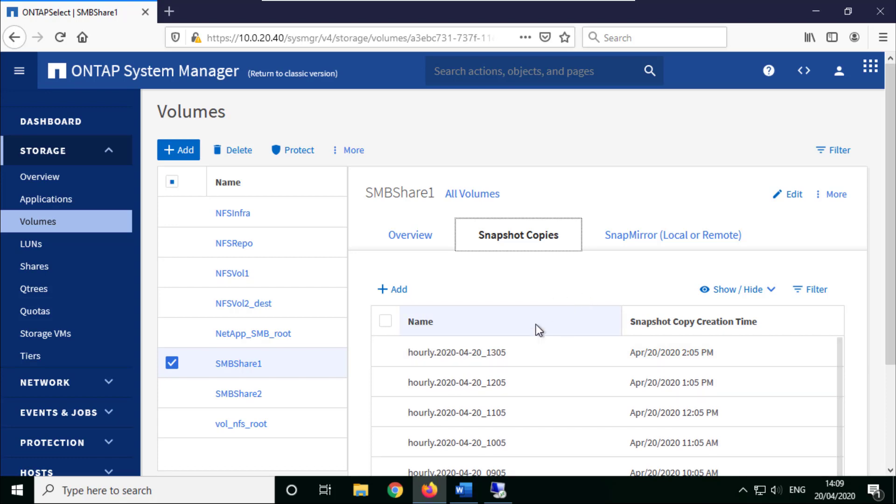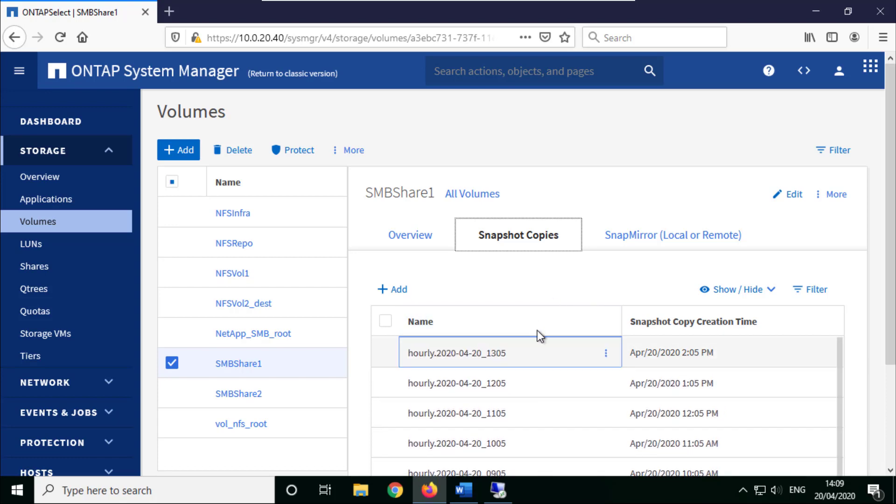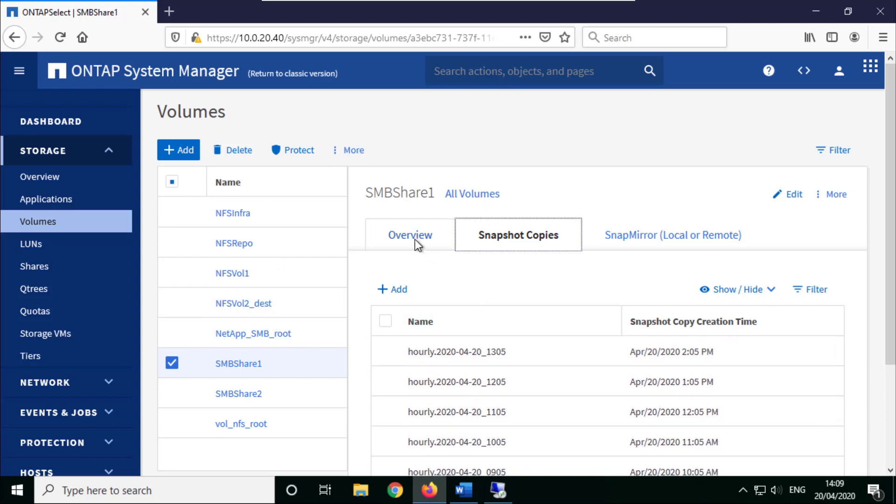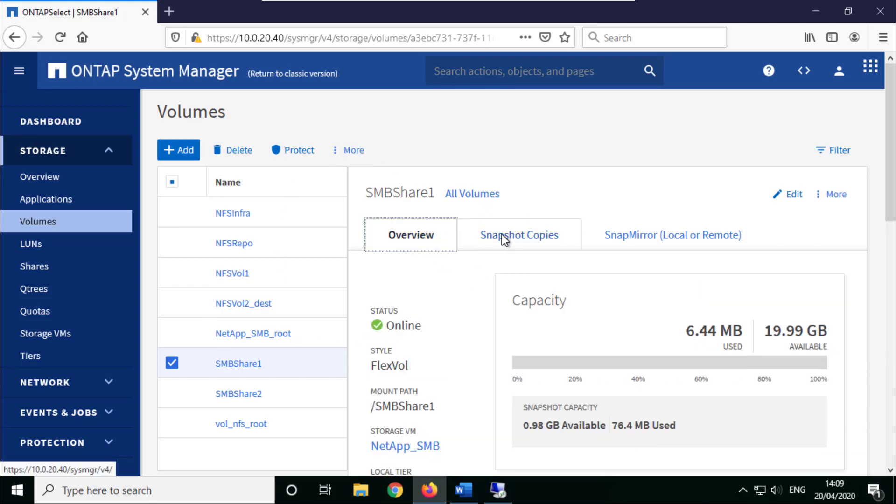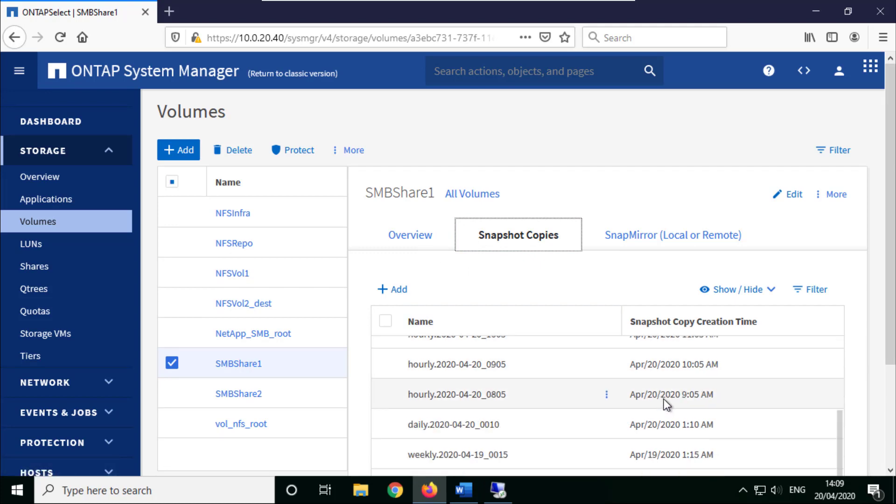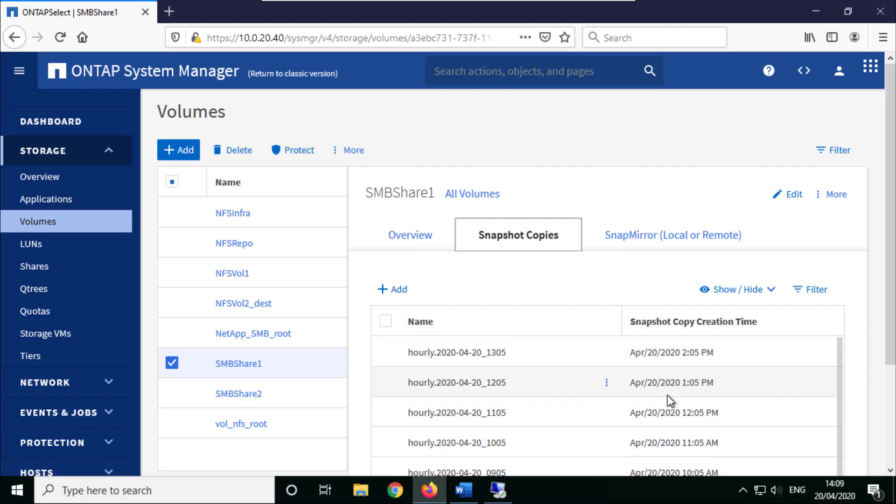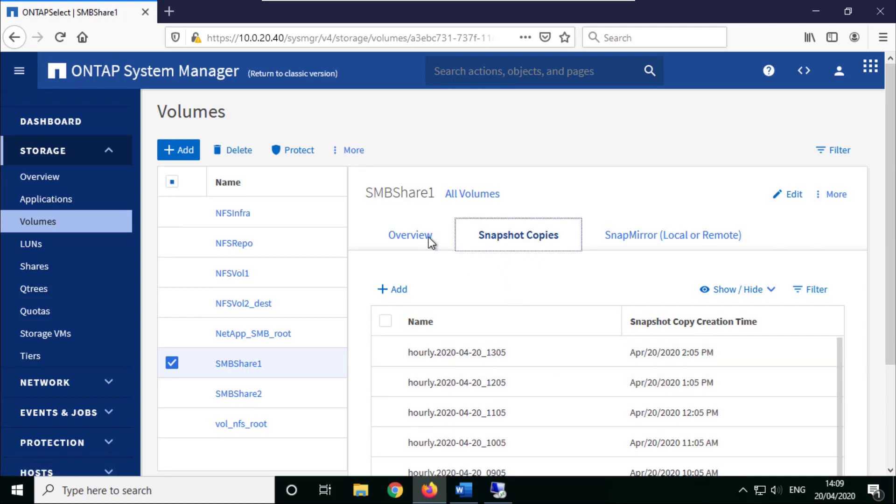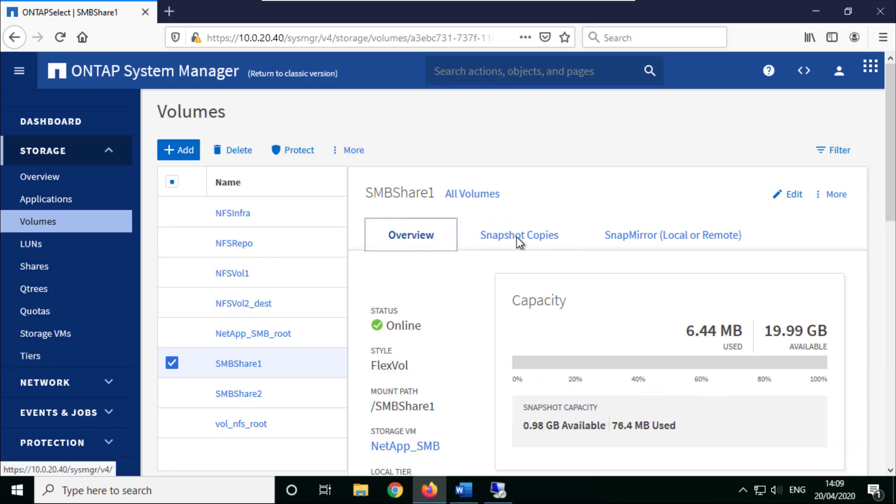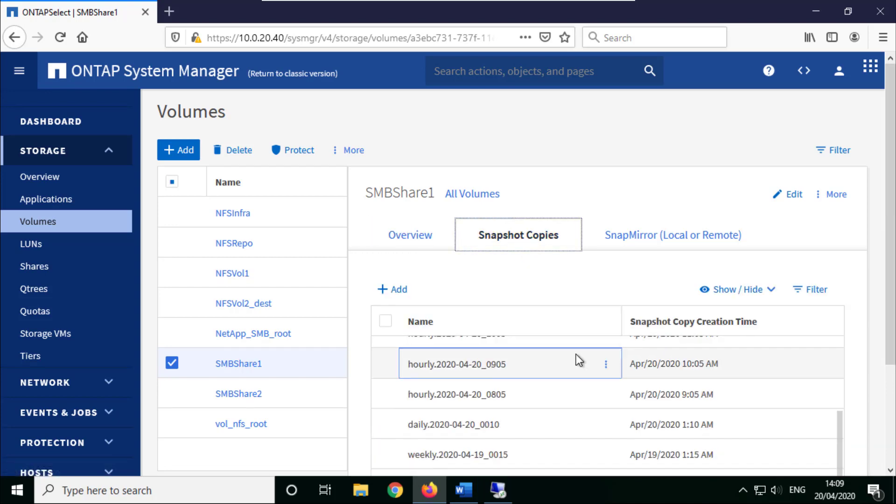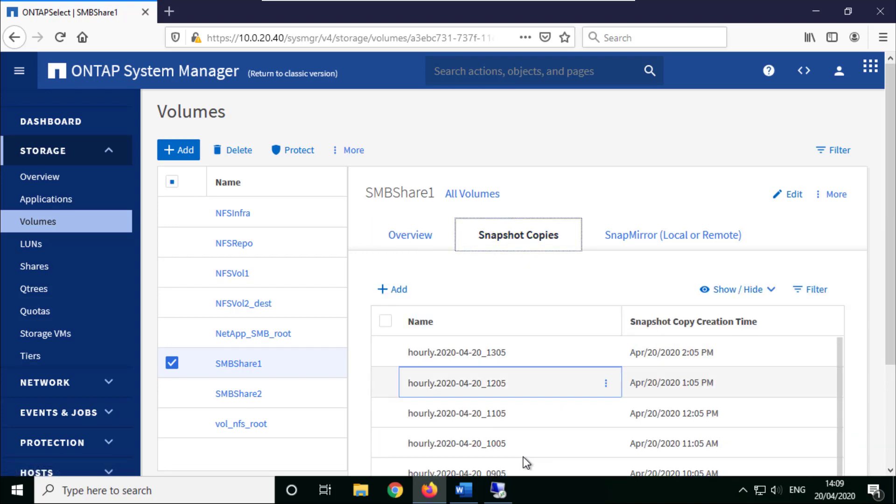We're going to use that as our source to be able to take that backup. You see the normal hourly snapshots just waiting for that one to trigger in.